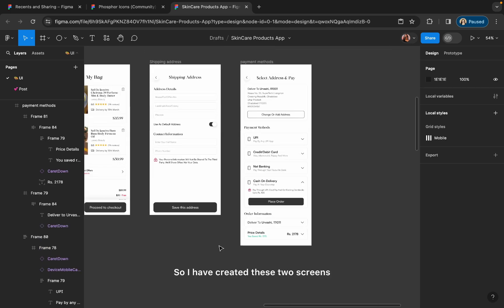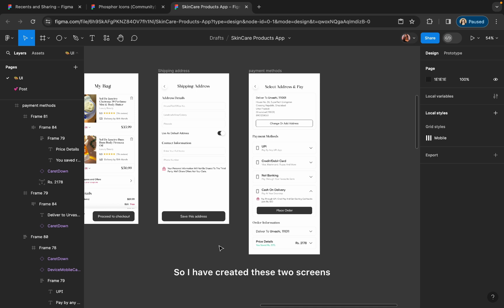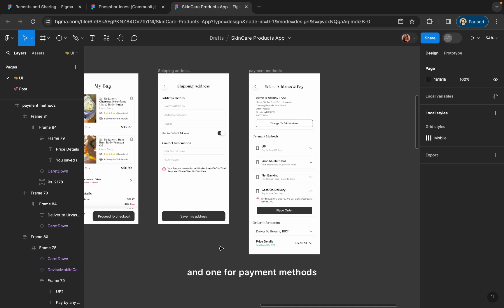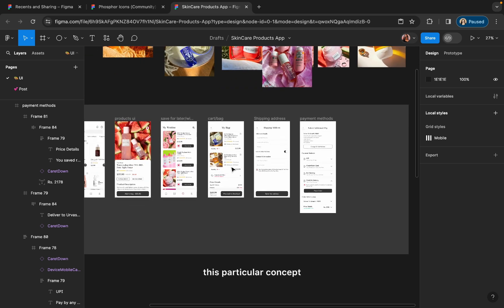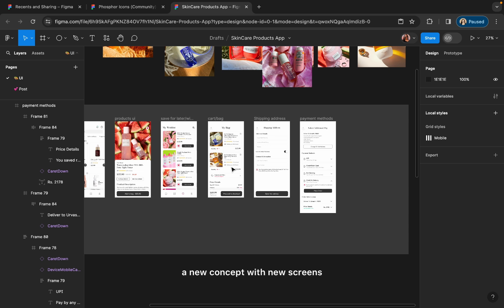I have created these two screens: one for shipping address for adding a shipping address, and one for payment methods. I have created most of the screens for this particular concept, and in my next video I will create a new concept with new screens.